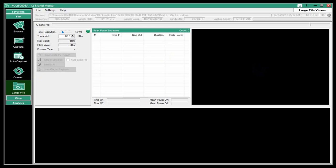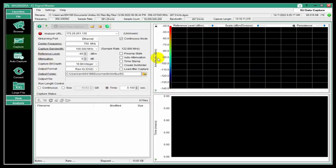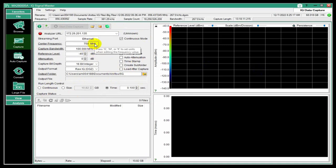Welcome to our continuing series of videos introducing Anritsu's IQ Signal Master software. Today we want to look at dealing with very large data files. Just briefly, our capture. We have the ability to do large captures. If you're looking to demodulate and analyze a signal, you might want to capture a couple frames, which is 50 or a few hundred milliseconds.